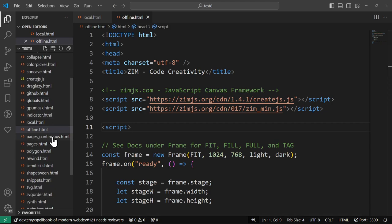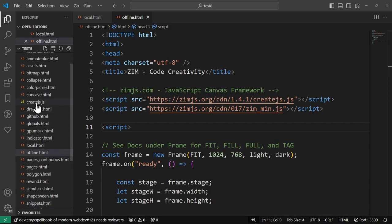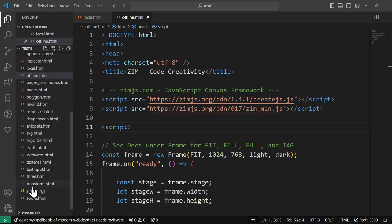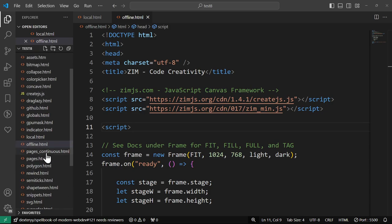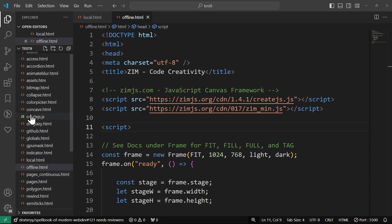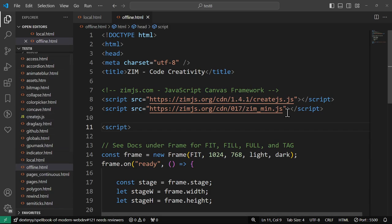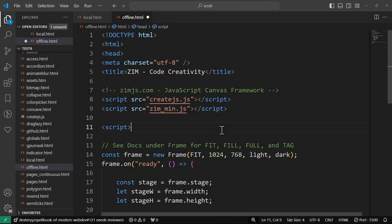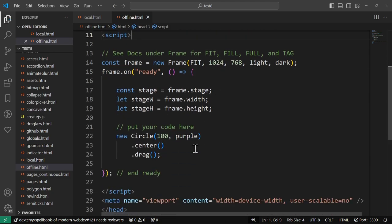We can see them in here probably. Yep. There's create.js right here. And there's Zim. If you wanted to, you could have put that in a scripts folder or something like that. But we've just put them in the same folder as offline, that being test 8. Then you don't need to go get them here. You just call create.js and Zim like so. So we save that.